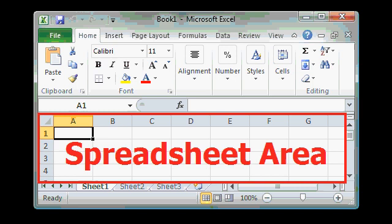Now below the formula bar is where you're going to do most of your work. This is called the spreadsheet area, or just a spreadsheet. Now a spreadsheet consists of a couple of different things.